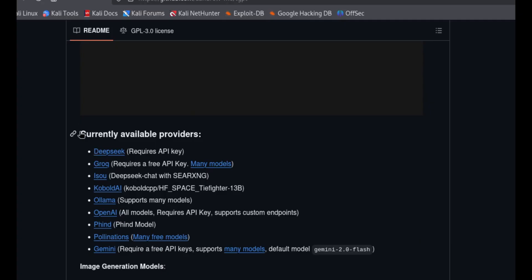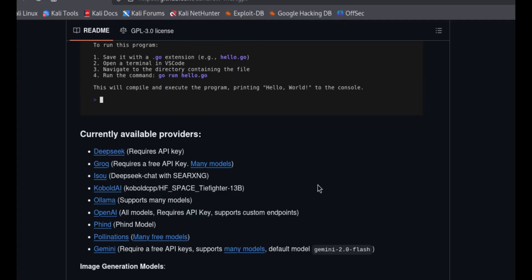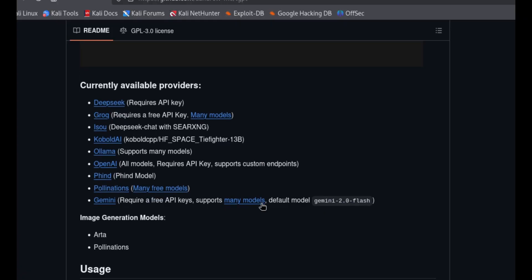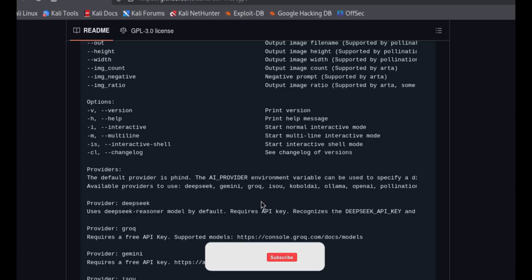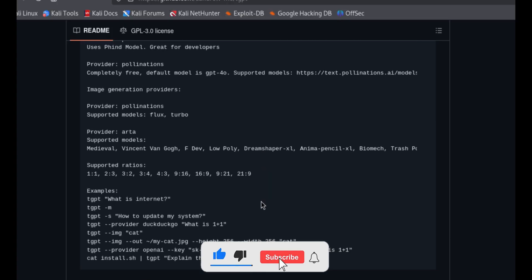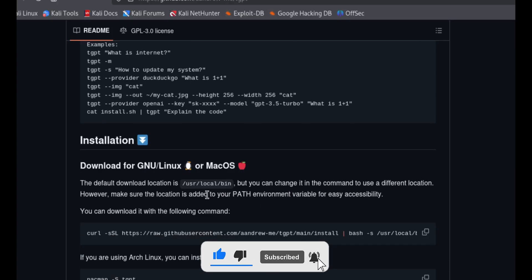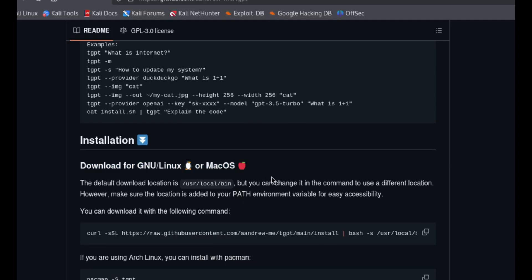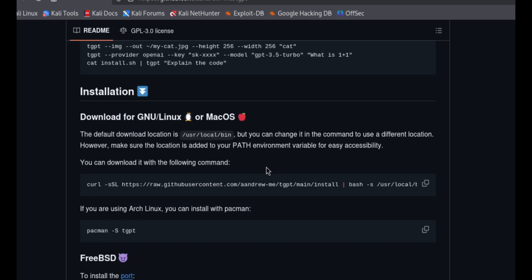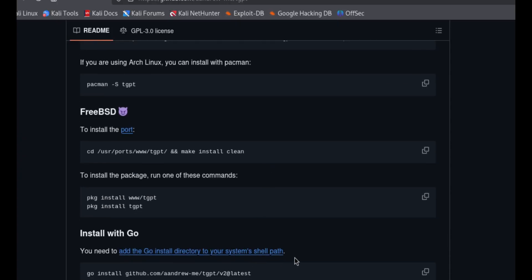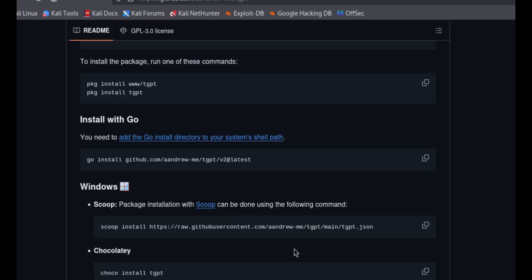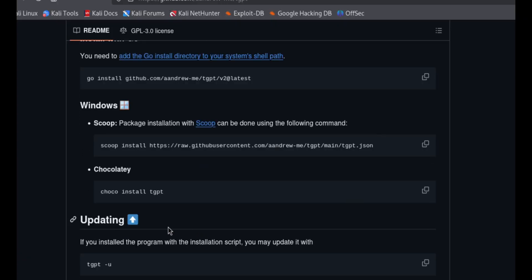There are many GPT options you can add on this terminal — here is a simple one. It shows how to use the install process commands. The tool supports Mac, Linux, and many more operating systems. Scroll down to the Windows section to see how to use this tool on Windows as well.